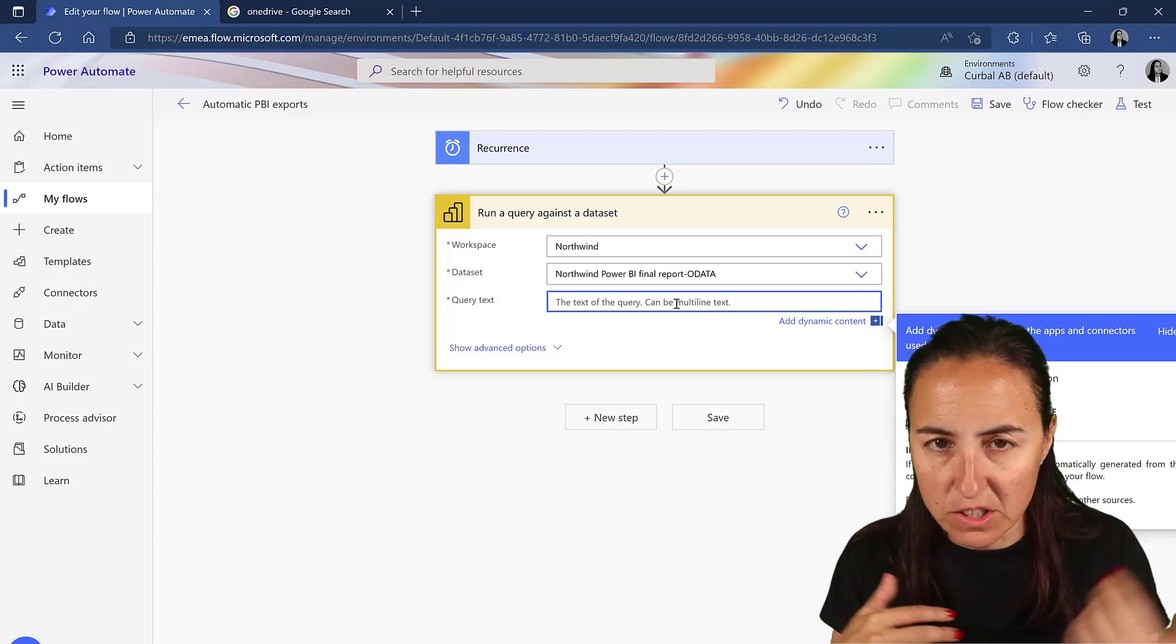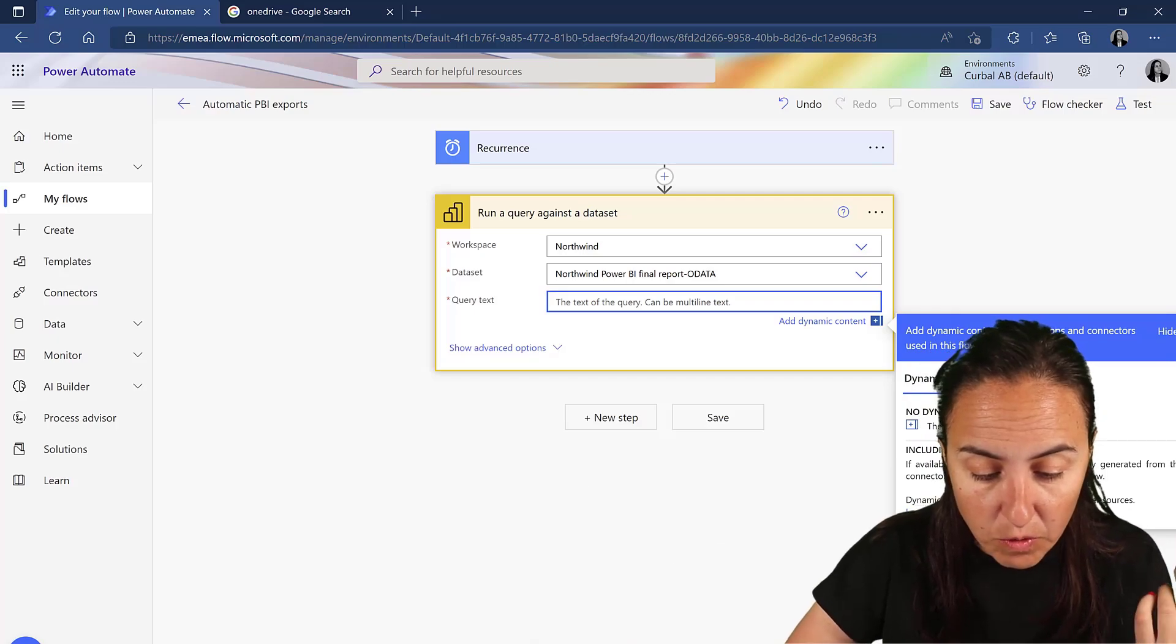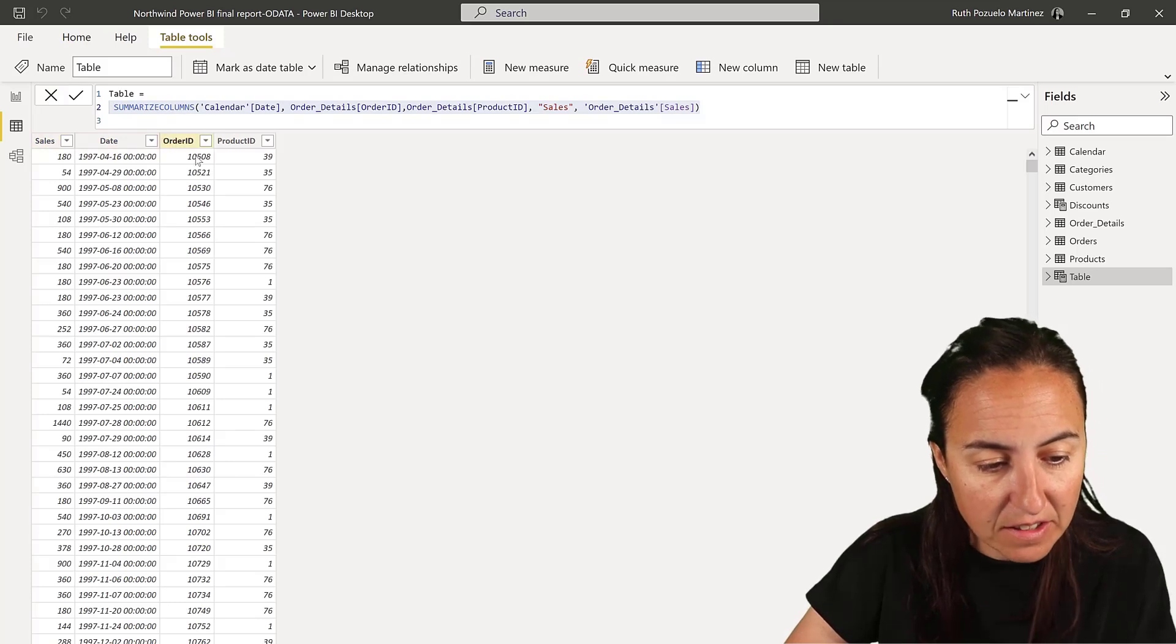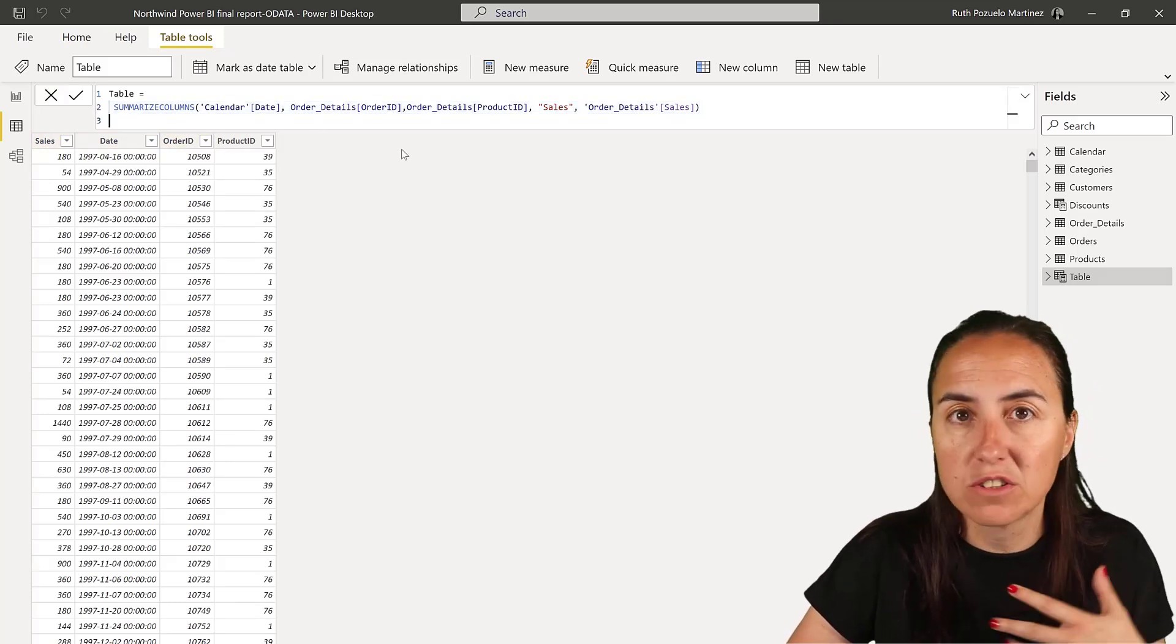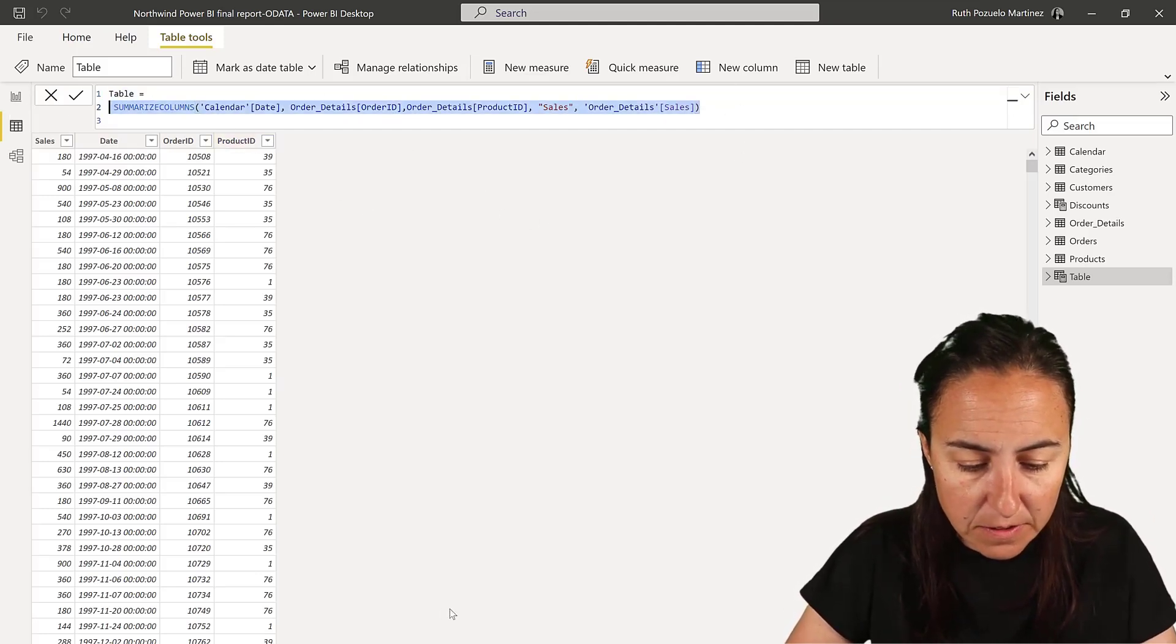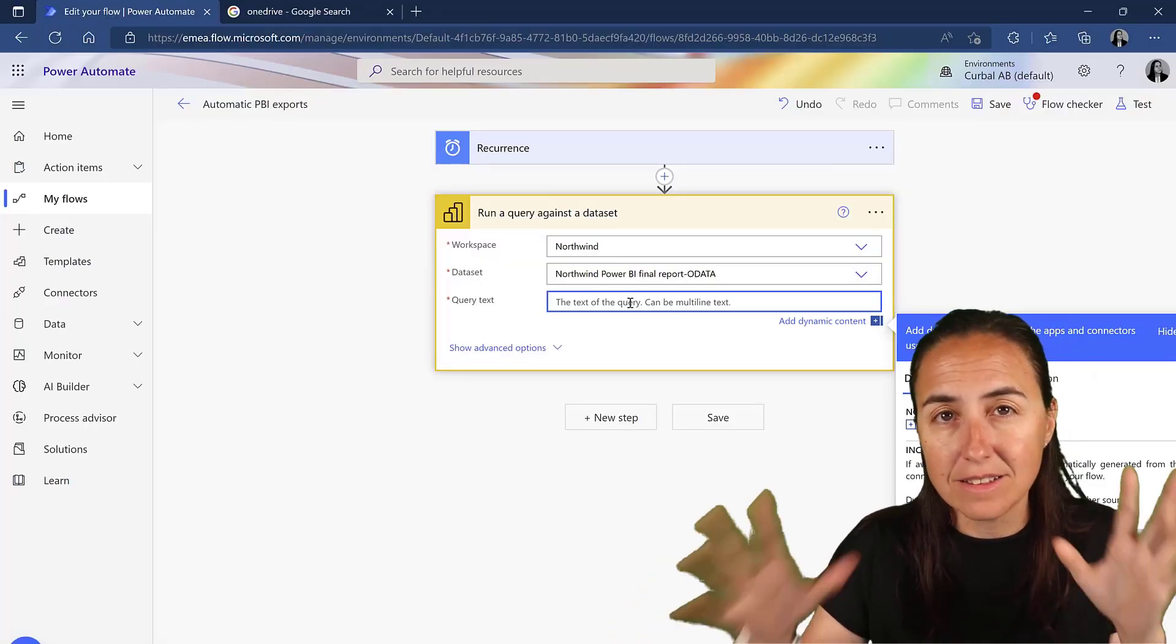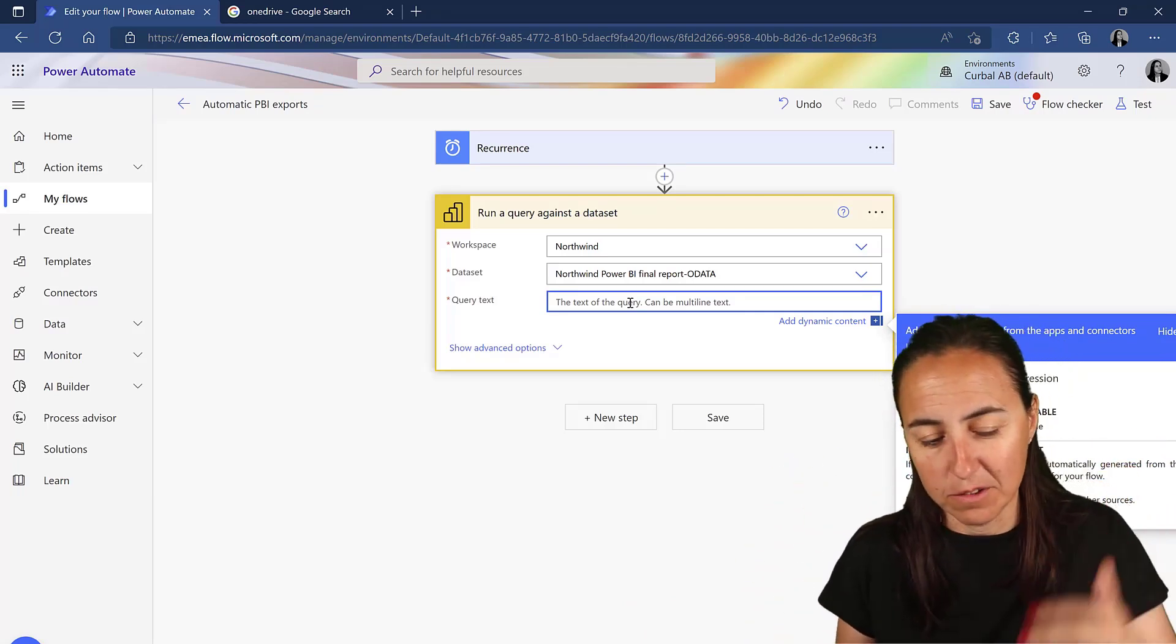I showed you in a previous video how you can do that. There's two ways to do it. I'm going to show you one way. So if you go back to Power BI, I have created a table that gets sales date, order ID, and product ID from the Northwind dataset. It's just the summarize columns function. Very easy. So we're going to copy this and go back to Power Automate.